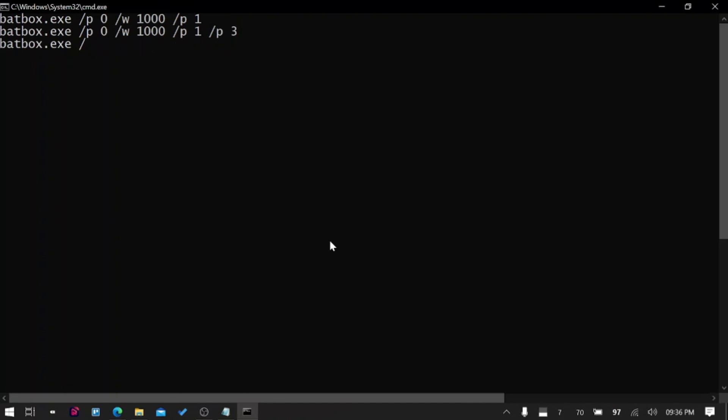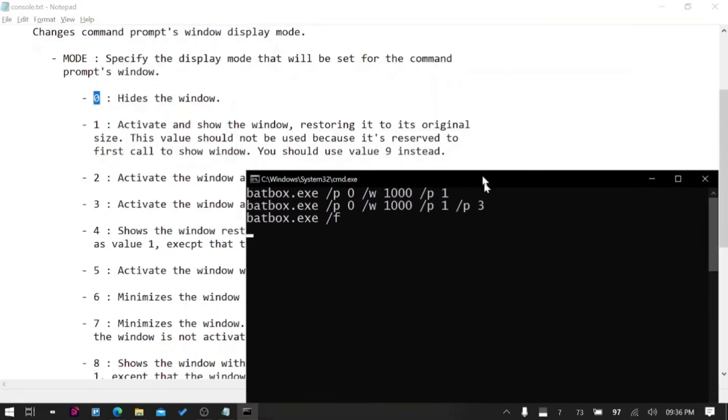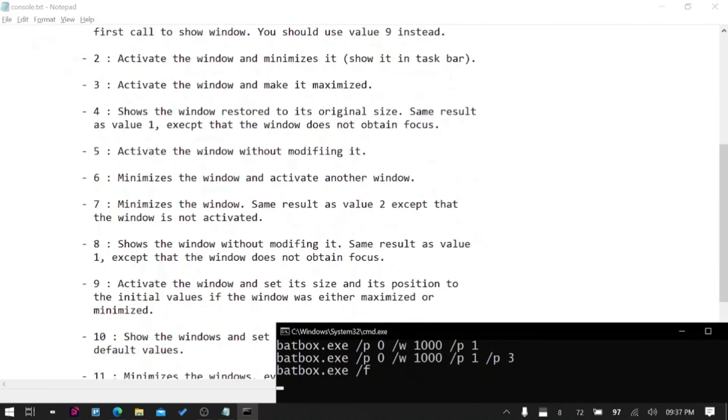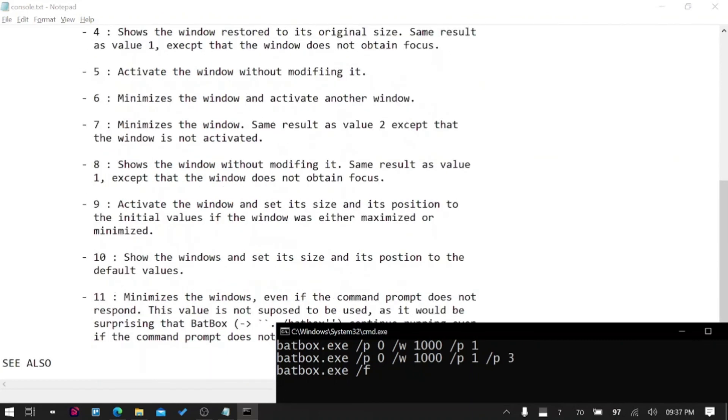Then activate the window without modifying it, minimize window. There are a lot of modes you can see and you can try the modes yourself as well.